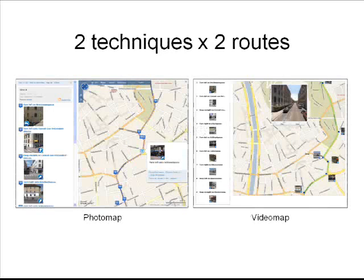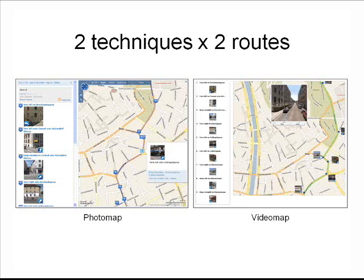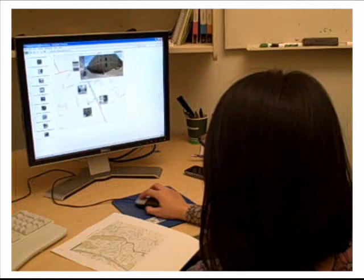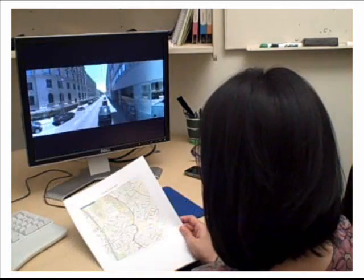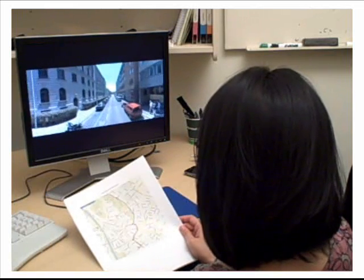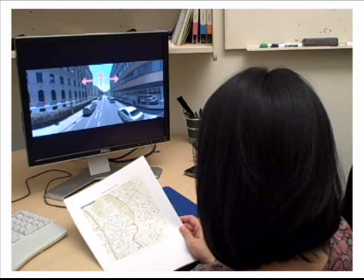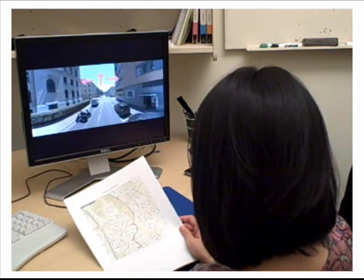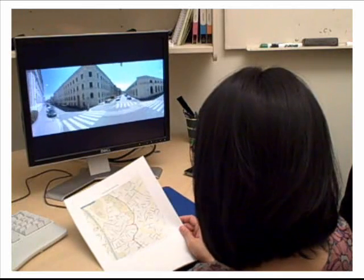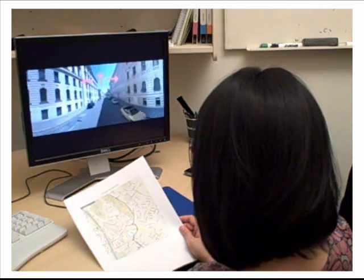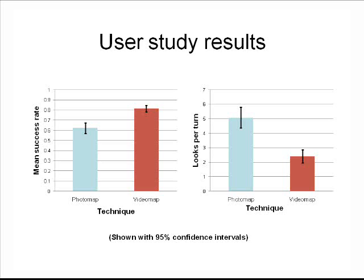In the user study, each participant is presented two techniques on two different driving routes. The two techniques correspond to the photo map on the left and the video map on the right. The two driving routes are different routes in Graz, Austria. The participant is given five minutes to learn the route using one of the interfaces, then asked to take a simulated drive where arrows appear at each intersection and the user indicates which direction to turn. We record the percent of successful turns and the number of times the user consults printed driving directions. The results show that participants who used the video map were more successful at navigating turns and relied less on the printed driving directions.